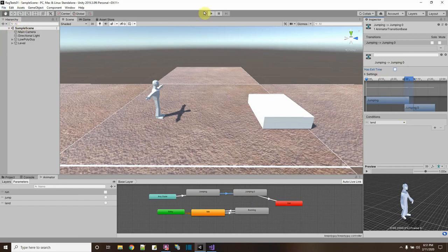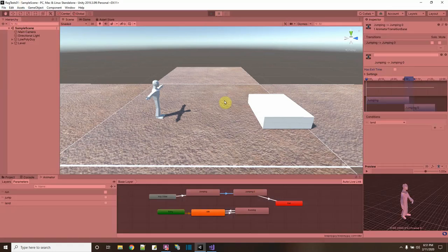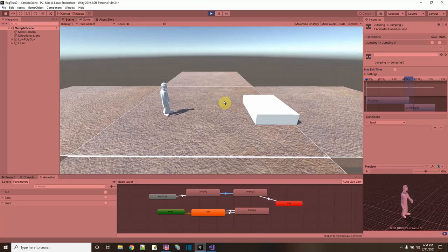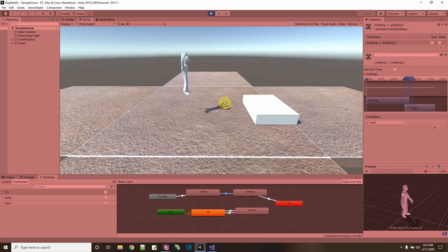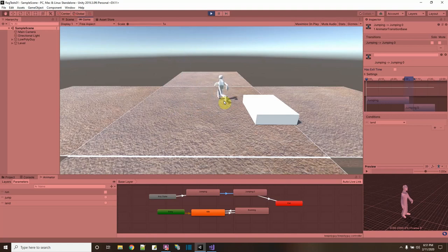Let's see what happens now. I press play — I can run, I can jump up, and when I come down there — that's good! And then I can run again.